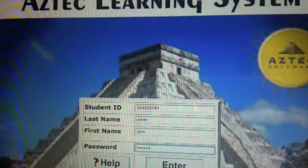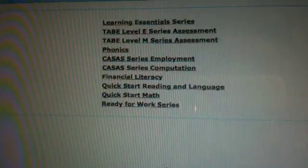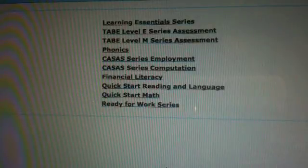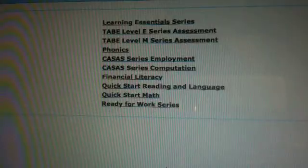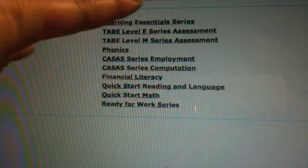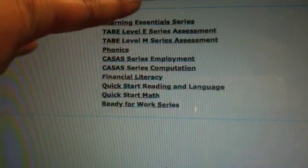We'll mouse down and press Enter. Now you've been automatically logged in and pre-enrolled into your appropriate classes. Today I'm demonstrating logging into ABE class.